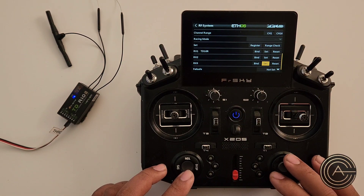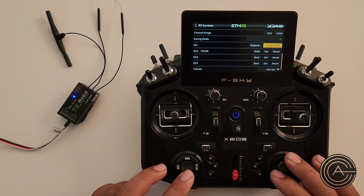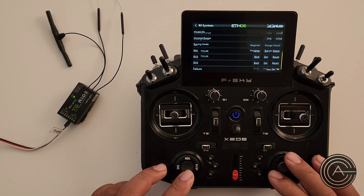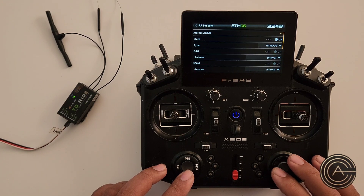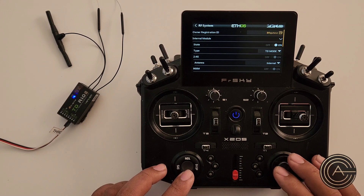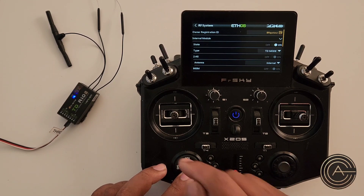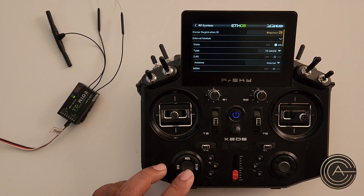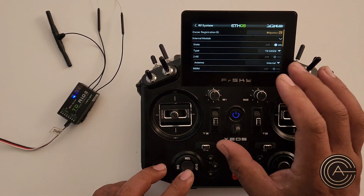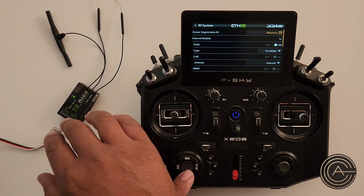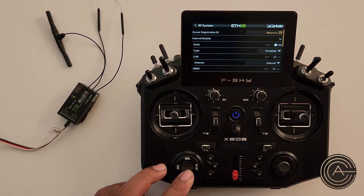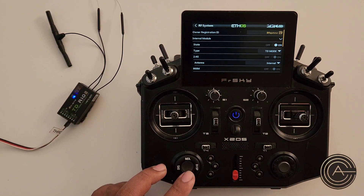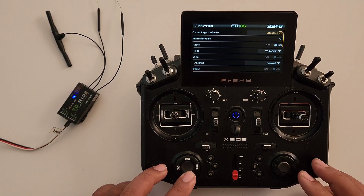That's pretty much it. We can get into some of those other things we talked about in more detail in other videos, but this was just a basic one on binding. This receiver is now bound — it is registered to the transmitter and bound to this model. Thank you very much, have a good day.